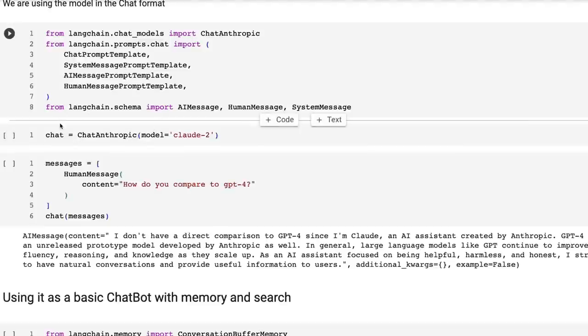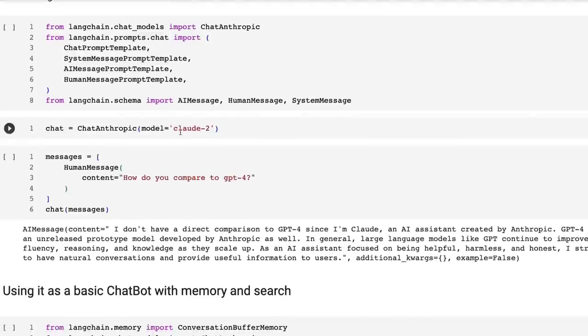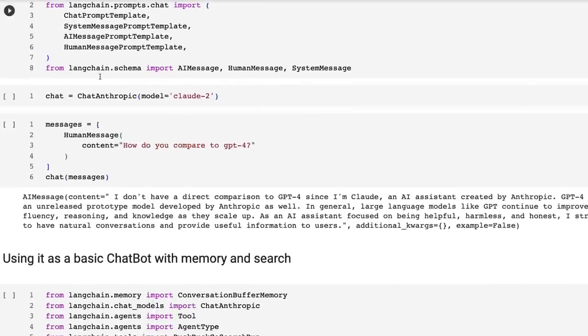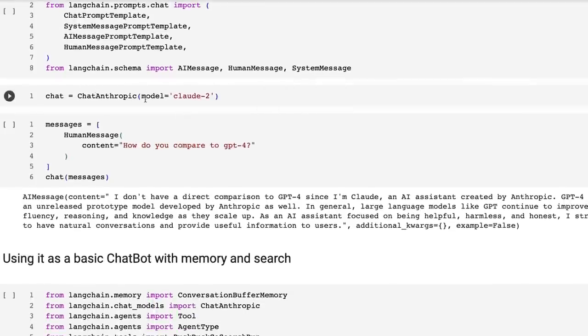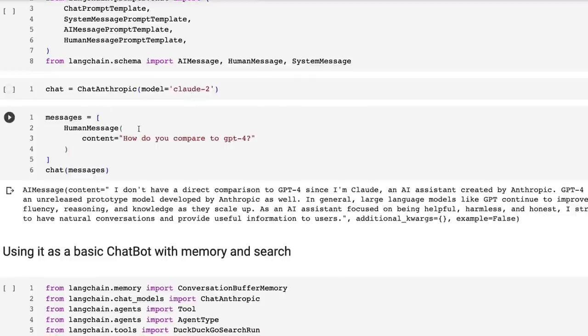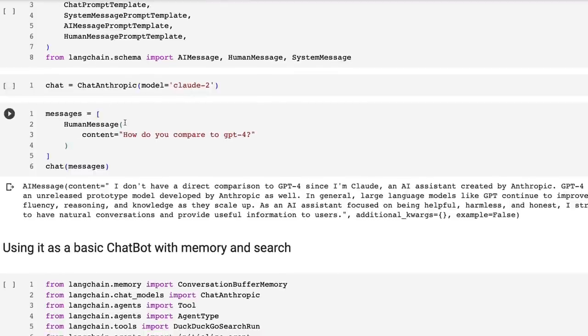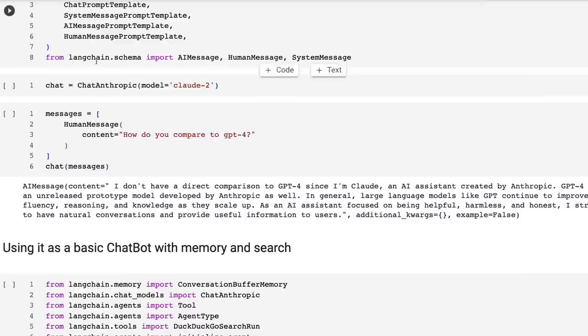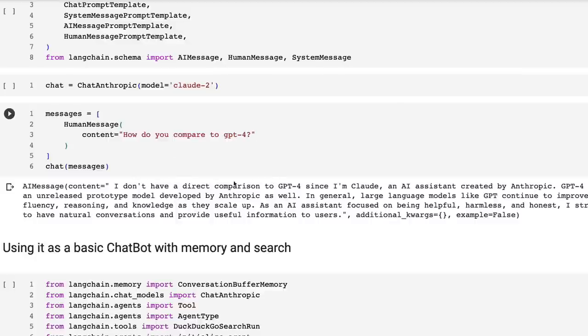We can then basically bring in the Claude model. So here, we're just bringing in the chat anthropic Claude model. And then we can just define a human message and send it up. Now, in this case, I'm not defining any system message or anything like that. I'm basically just bringing it in and putting in a human message. And you can see, sure enough, if I ask it, how do you compare to GPT 4? It will give us an answer back.